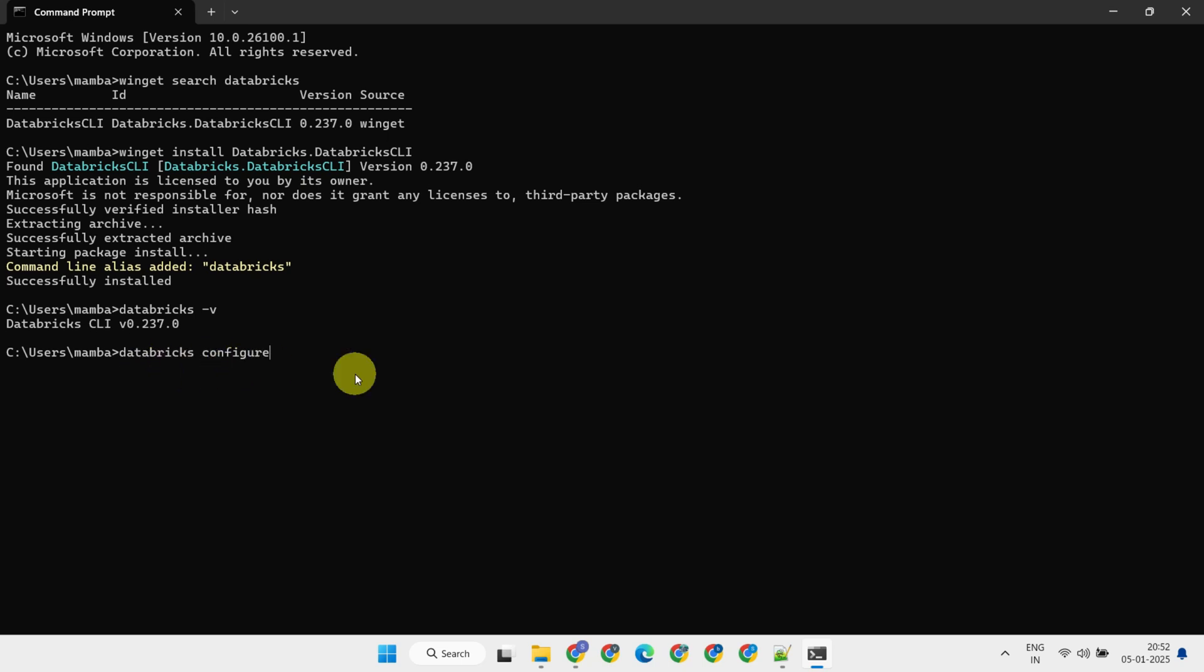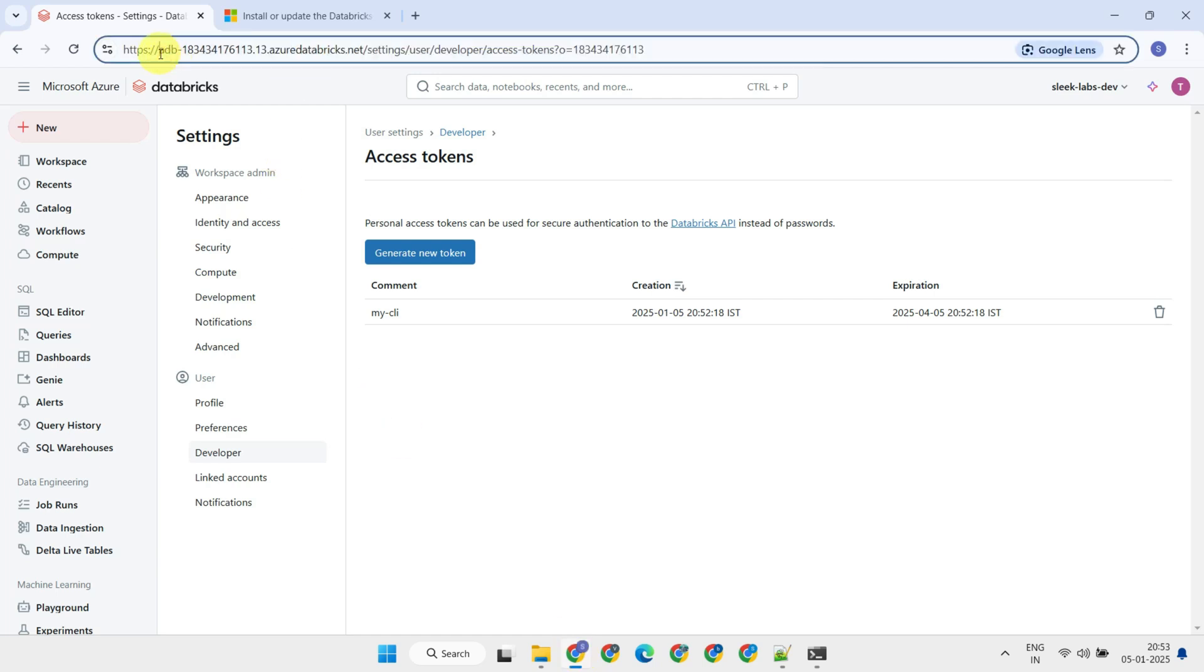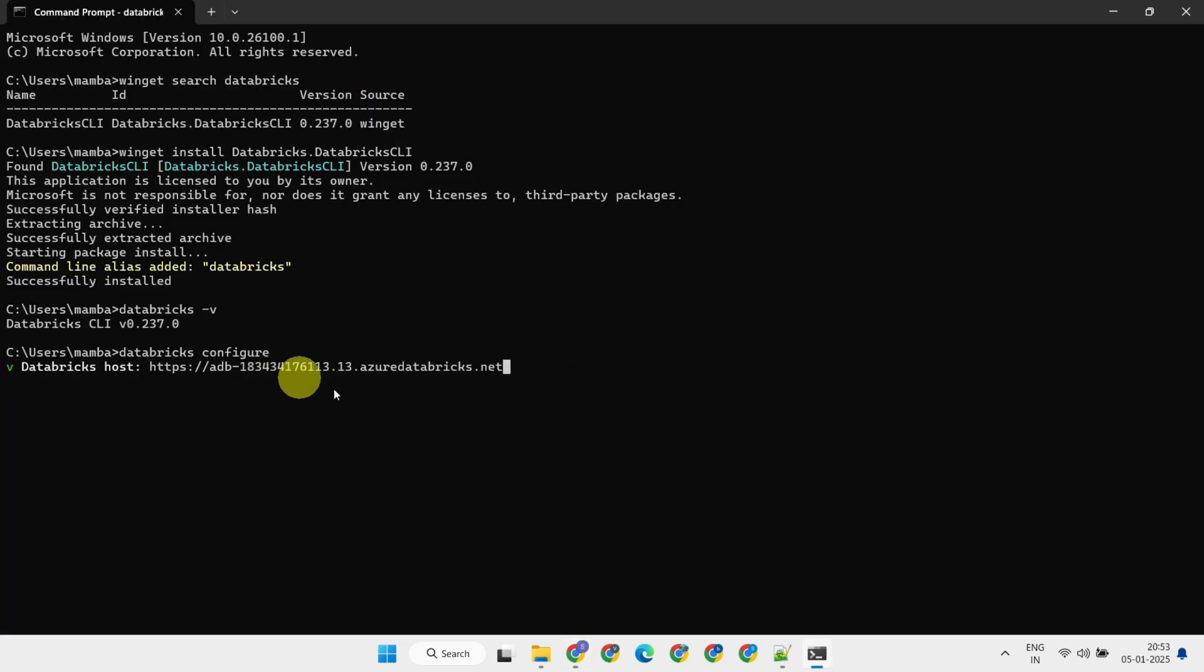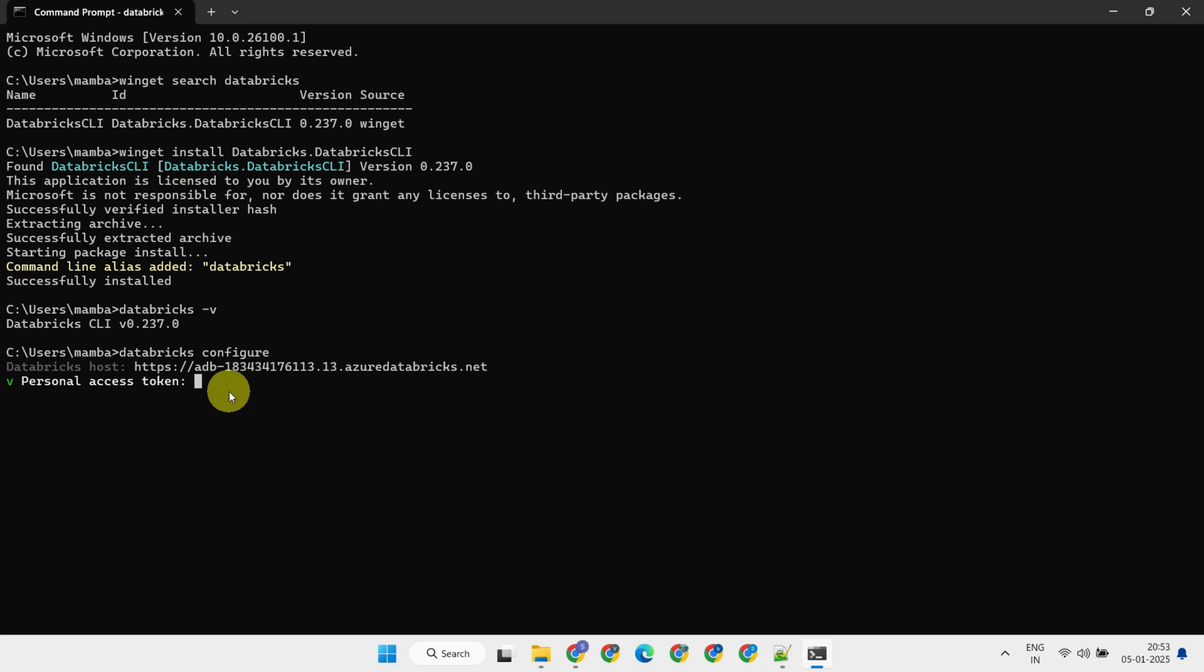It'll ask for your Databricks workspace URL, so copy the base URL and paste that in. Then copy-paste the token you just created.